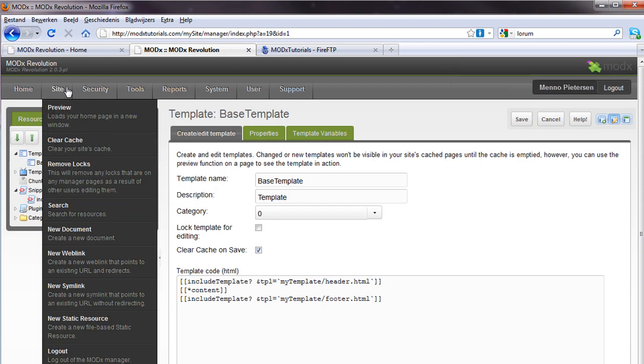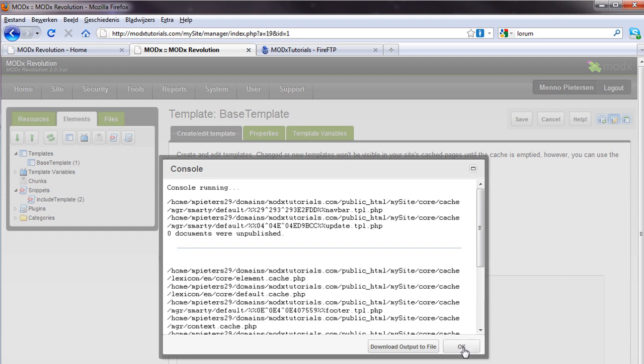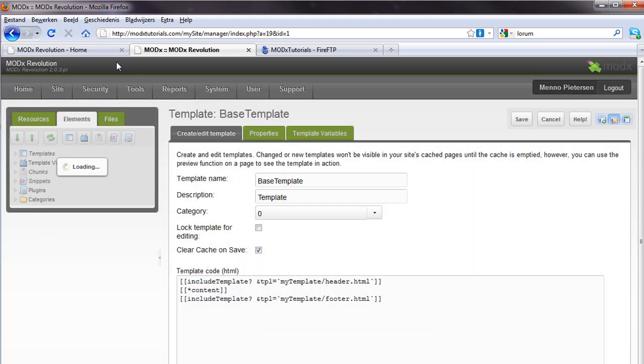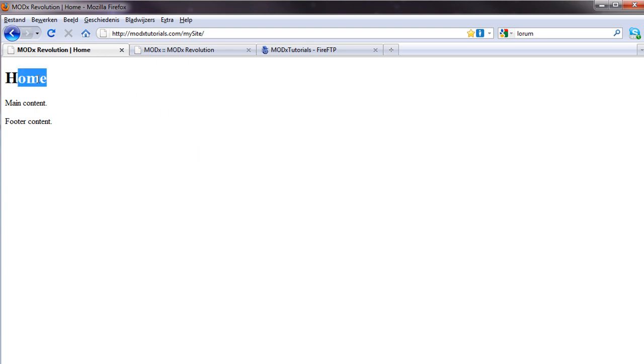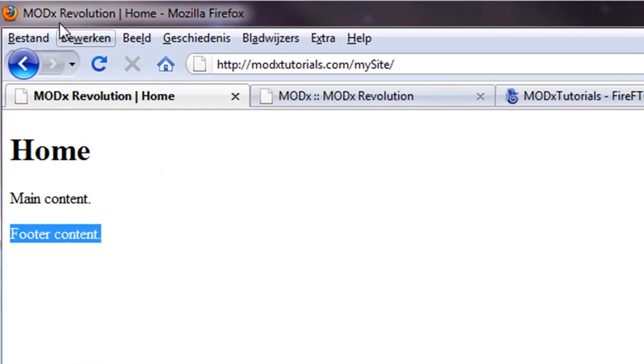If you change the template, you have to clear your cache. So I'll do that again. Clear the cache. And now, we should see a difference. As you can see, we have a title in h1 tags. We have some main content. And we have the footer content. And in here, you can see there's a title. And the page name is displayed on top. So that's perfect. That's the first steps in our template.